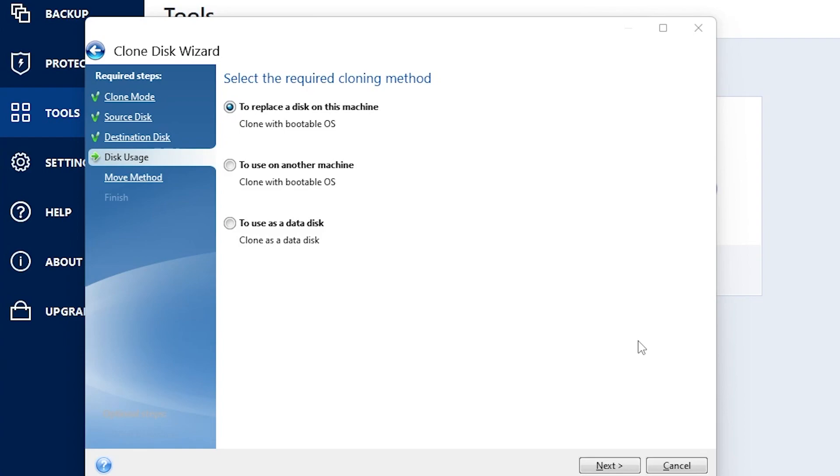Now that our tool is done, now we're going to select the cloning method. The top selection is if you're going to replace a disk on this machine, which we are because we are moving our operating system from one disk to another. So we are going to select this.